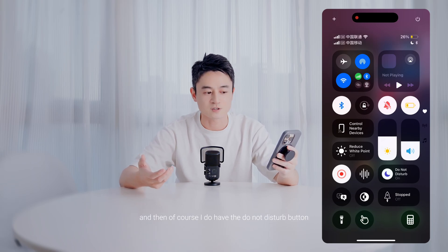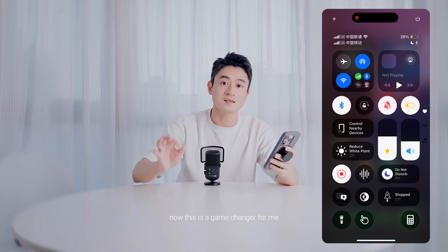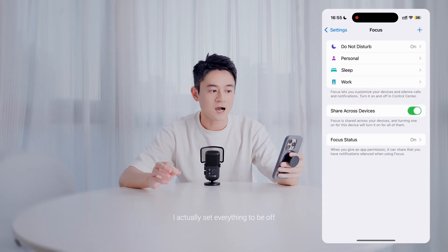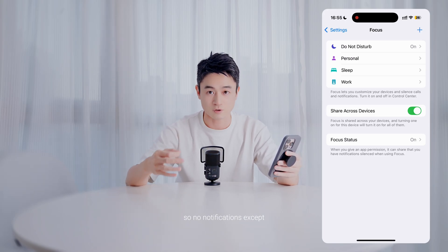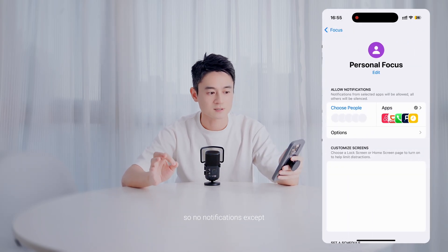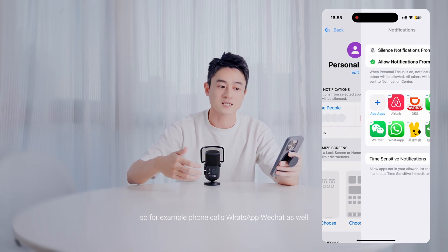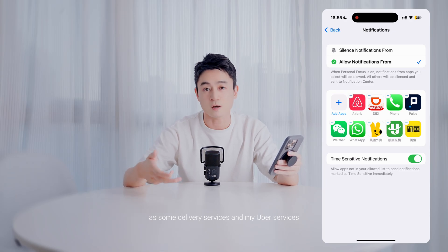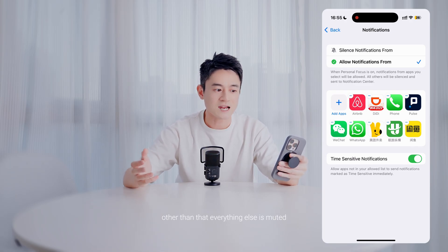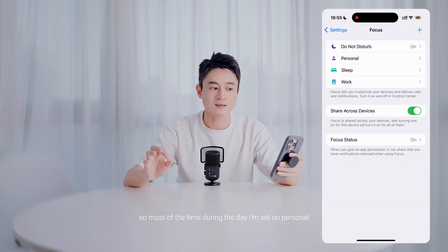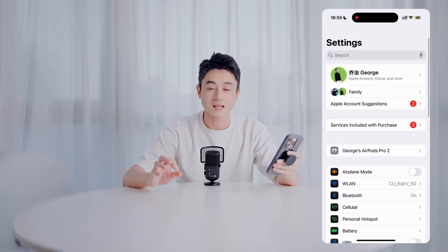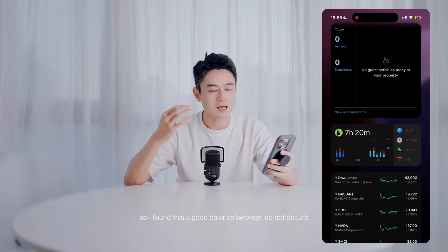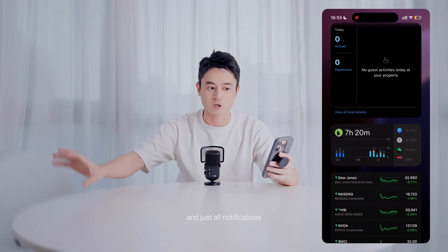I also have the Do Not Disturb button, which is a game changer for me. If you go into settings, I actually set almost everything to off — no notifications except for a few apps I use all the time: phone calls, WhatsApp, WeChat, some delivery services, and my Uber. Everything else is muted. Most of the day I'm set on Personal focus mode and I don't get any distractions during work except the ones I really need. I find this a good balance between full Do Not Disturb and all notifications.